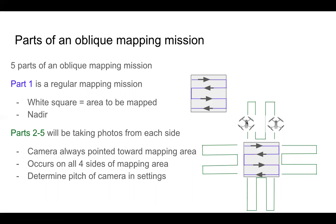And instead of pointing straight down, it's going to be pointing at an angle, so we're able to capture the side of the area of interest that's being mapped. This is also going to go into that area of interest.